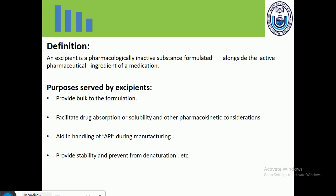Excipients are responsible to facilitate drug absorption, solubility, and other pharmacokinetic considerations. They also aid in handling the API — active pharmaceutical ingredient — during manufacturing. A fourth purpose is that excipients provide stability and prevent degradation. Without excipients or active pharmaceutical ingredients, it is not possible to formulate anything.